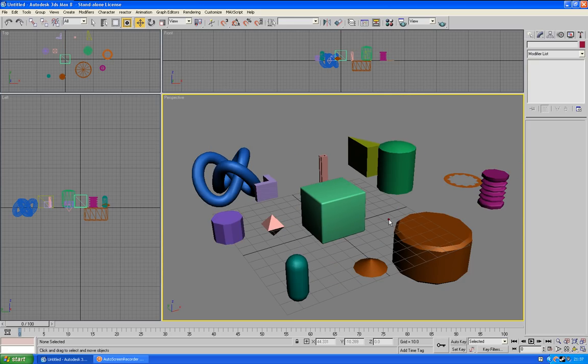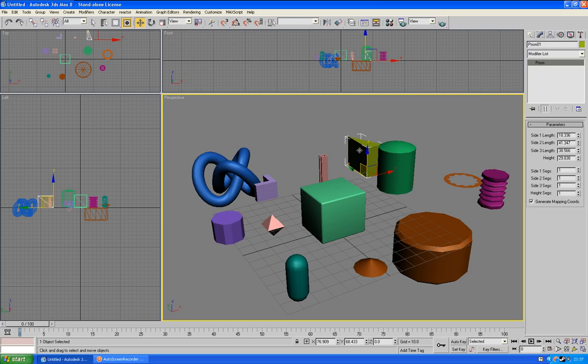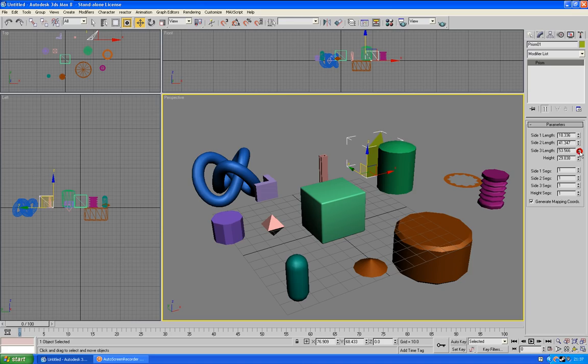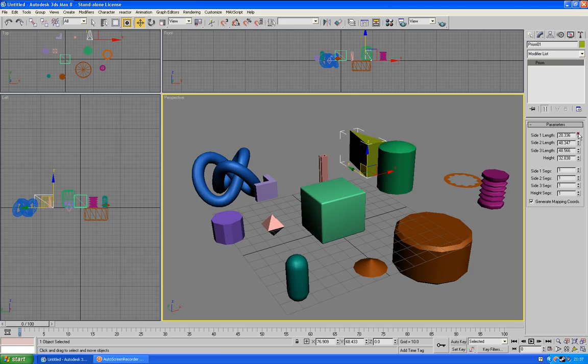You've got other things then, such as this prism tool. You can actually change these parameters here, so you can change what kind of a triangular shape you want, you can change the height of it, you can change the length of the certain sides as well. You can change the segments.